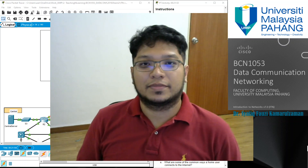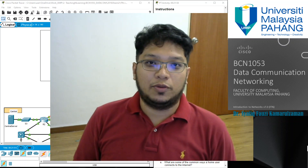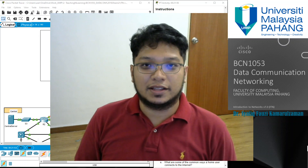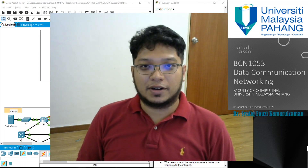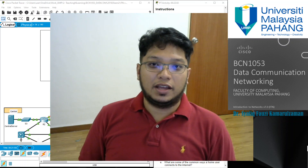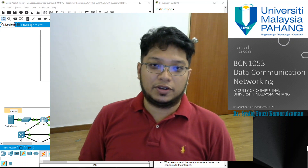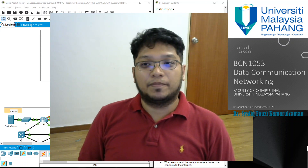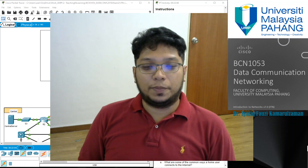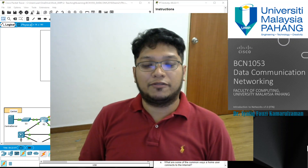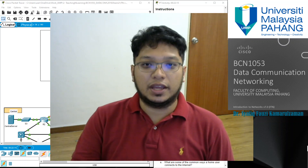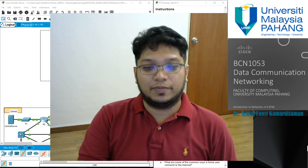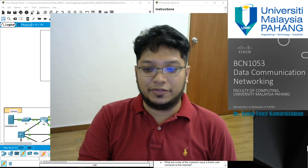Good morning students. Today we meet again for our next data communication and networking course. Thank you for your likes and subscribes to my channel. Hopefully my videos will continue to benefit you throughout your studies. Our topic for this week is lab session 1.5.7 under data communication and networking, so stay tuned until the end of the video.